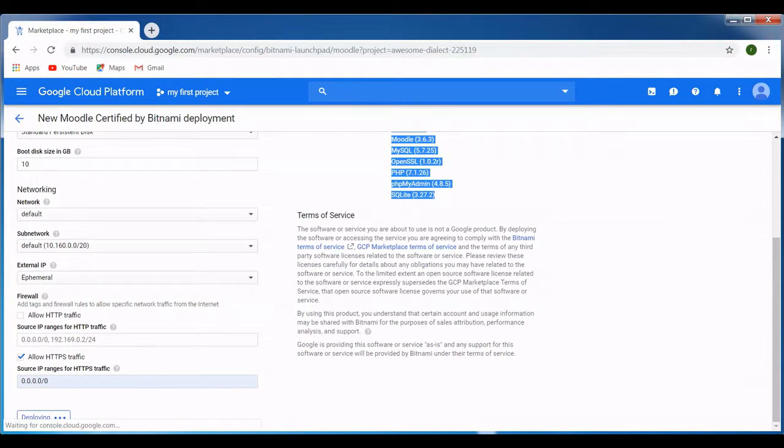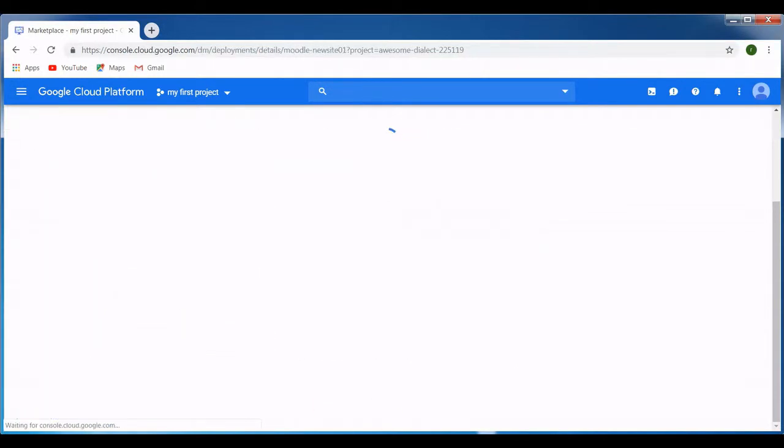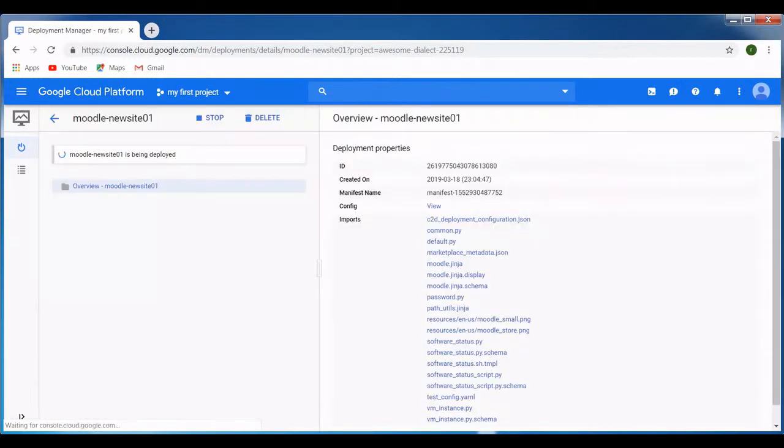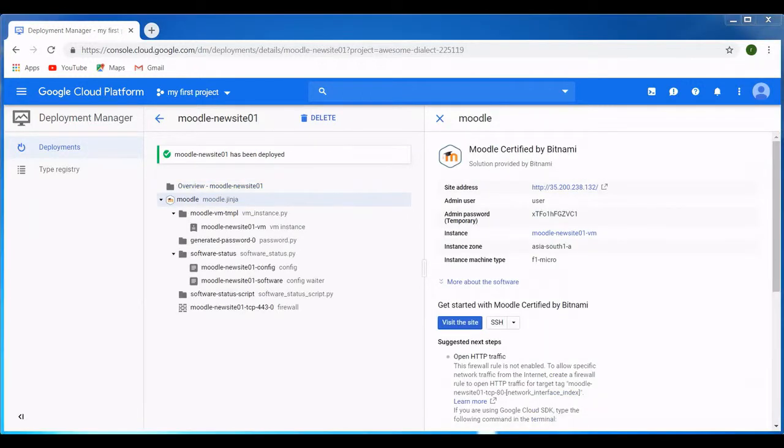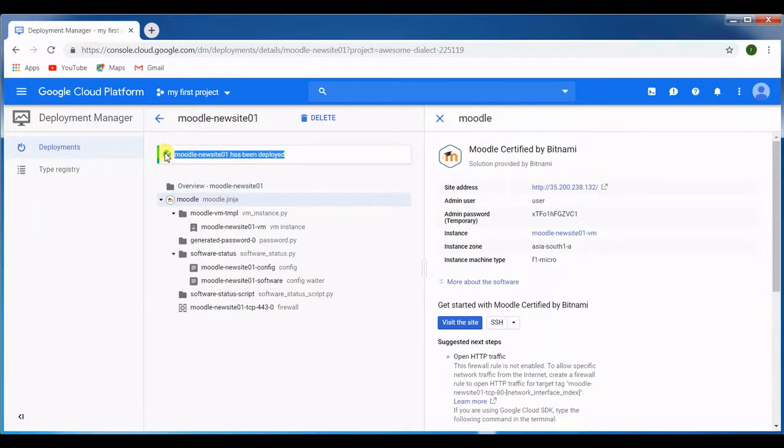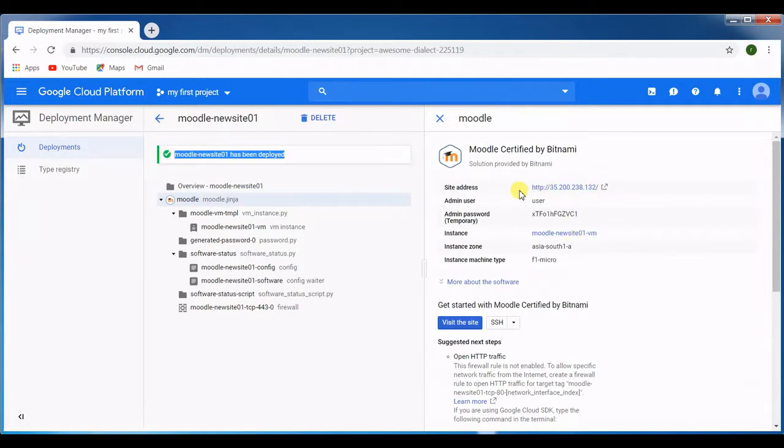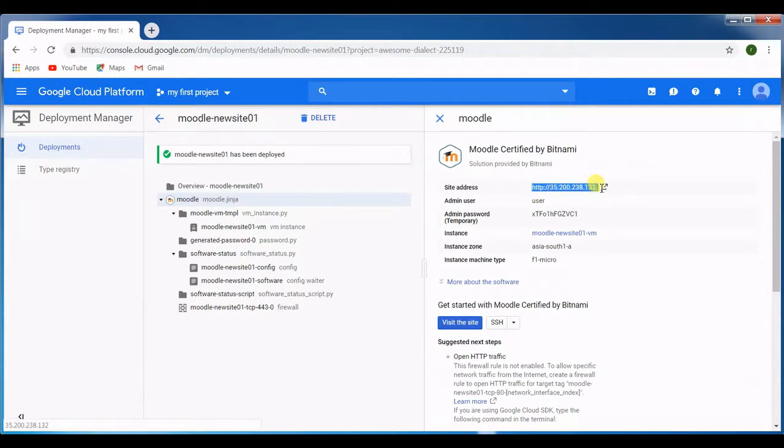Once it's done I'll get back to you. This is completed. As you can see this machine is deployed and you see the green checkbox here.